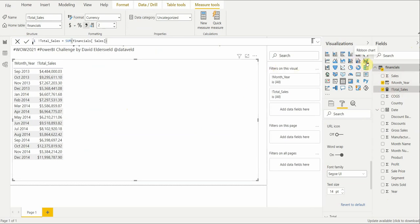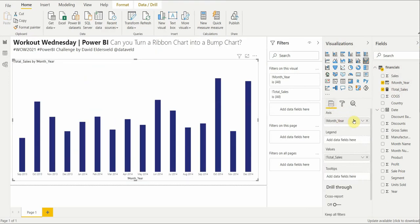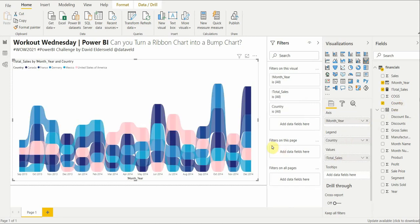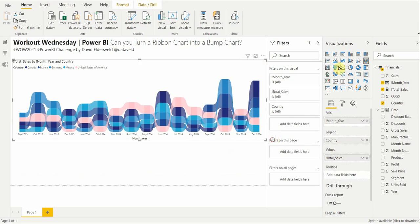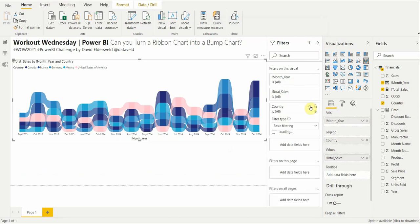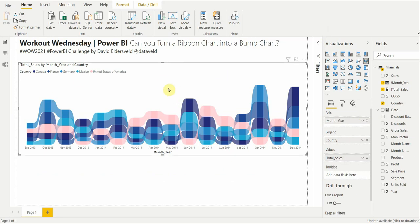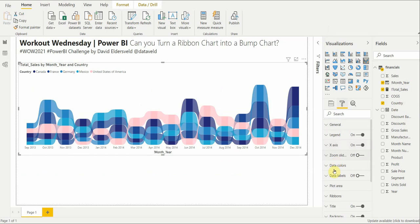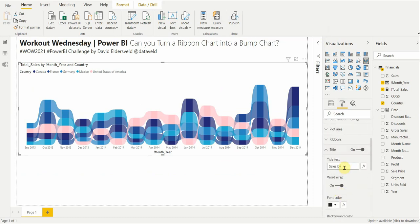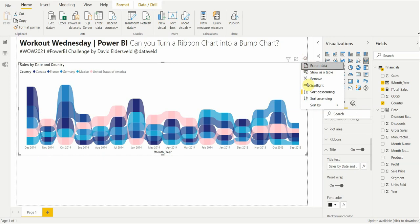Let's make the ribbon chart — it's a default visual, right here. The axis is Month Year, and there it is — we're effectively done. Let's get rid of the filters. Are there any blank countries? No, they're all good. We can rename it to what the reference has: 'Sales by Date and Country.' They have it earliest to latest, so let's sort by Month Year ascending.